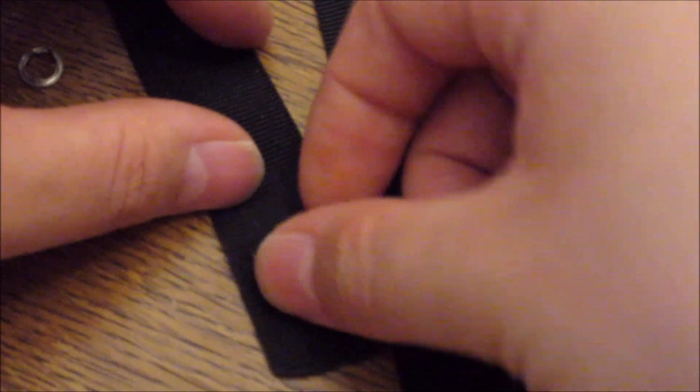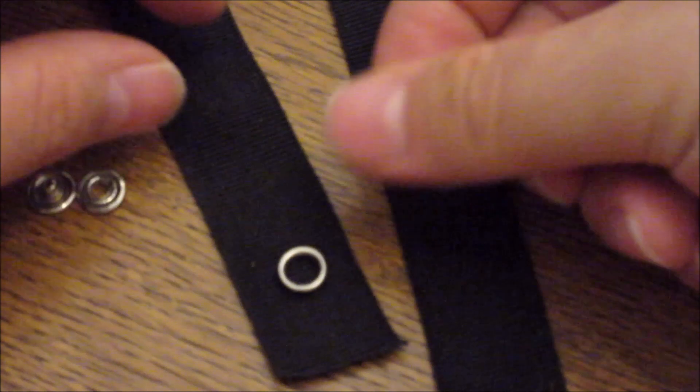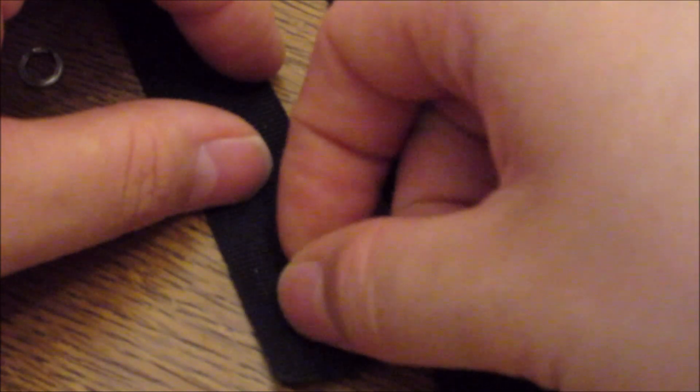So what we have to do is I put, let's make it about here. I have to put this to the fabric. Try to have it centered. Just about this. Sticks right through it.